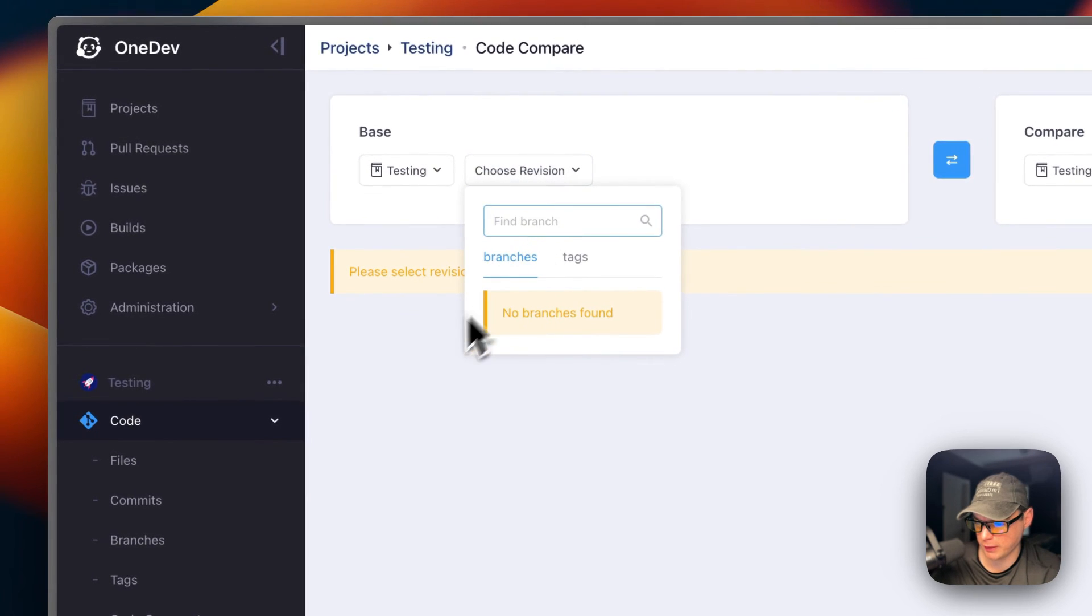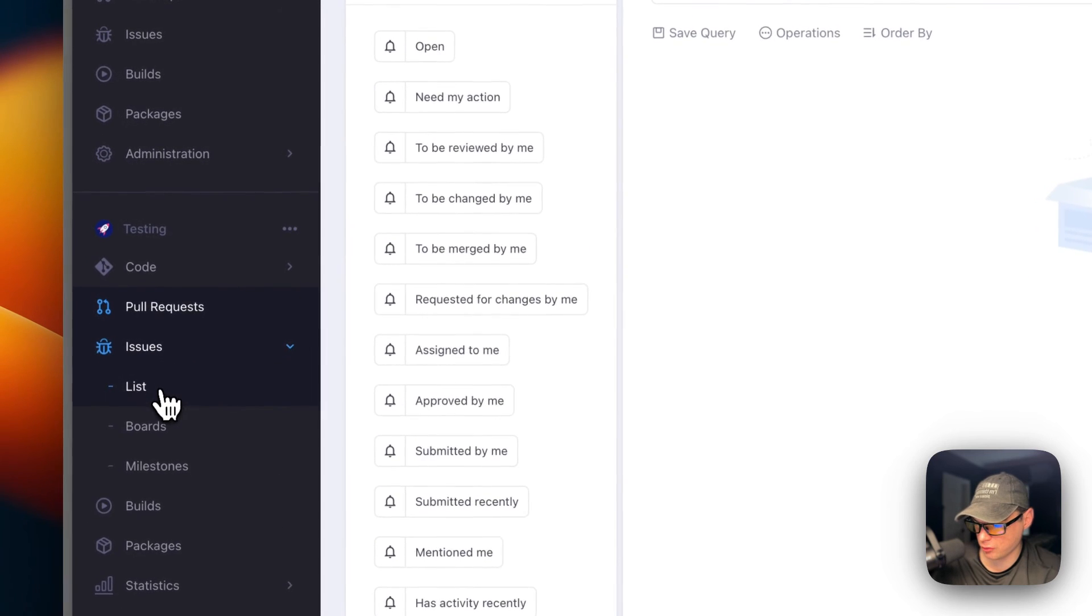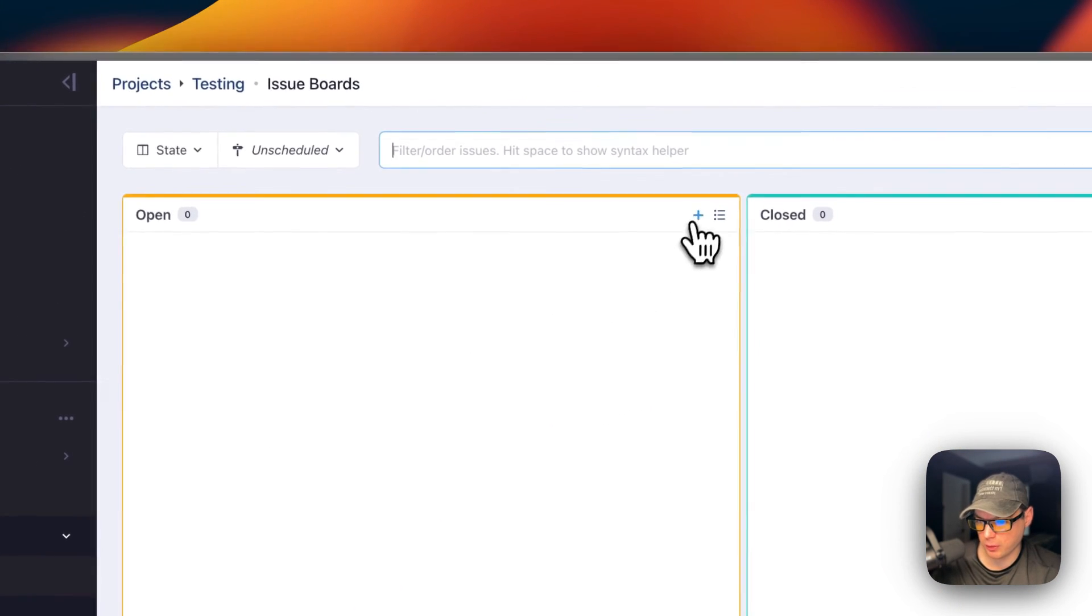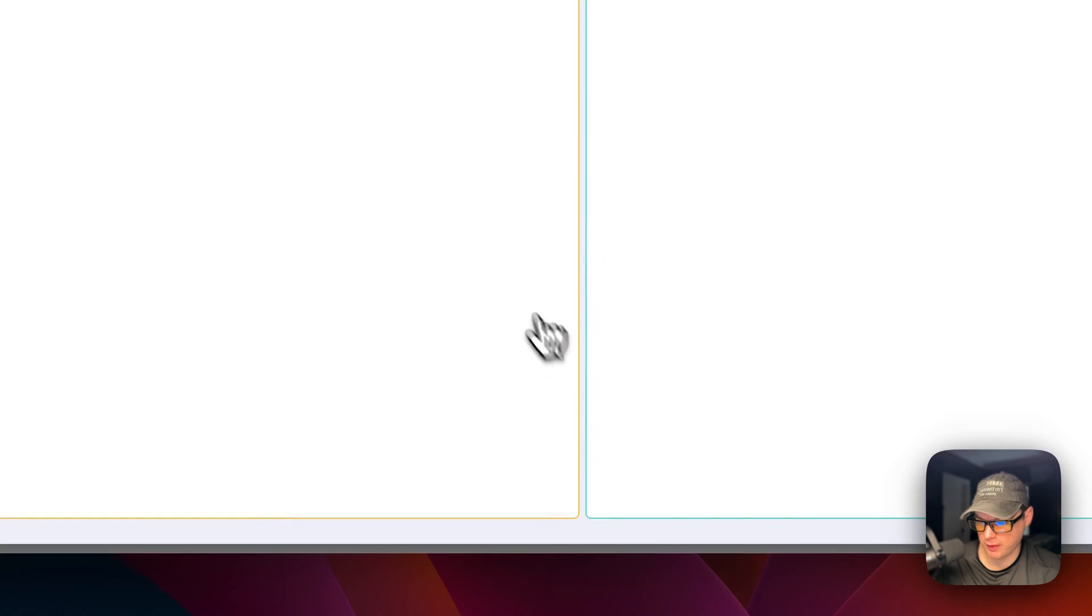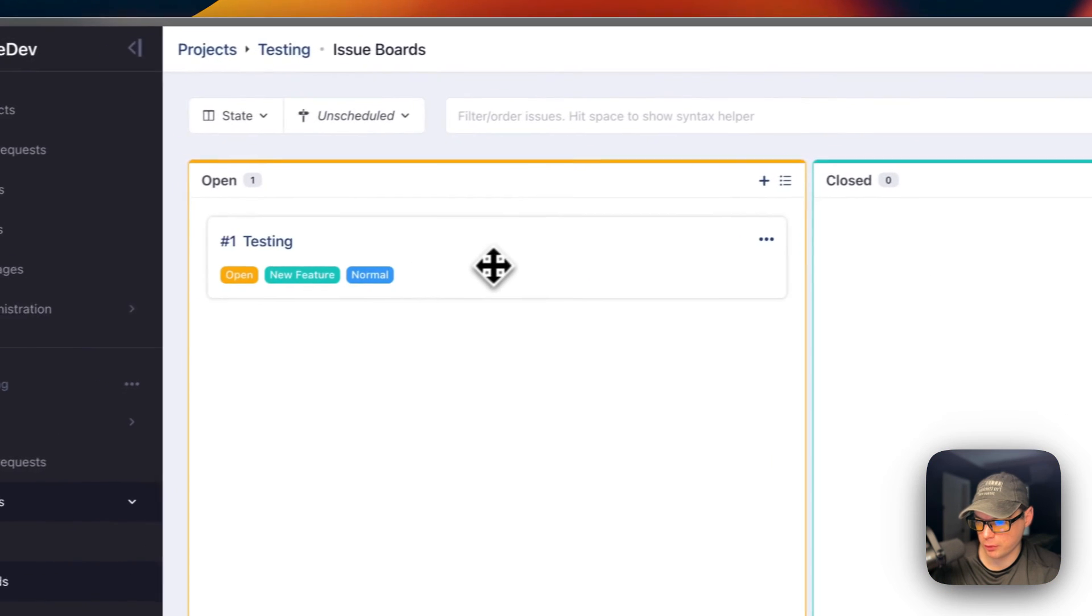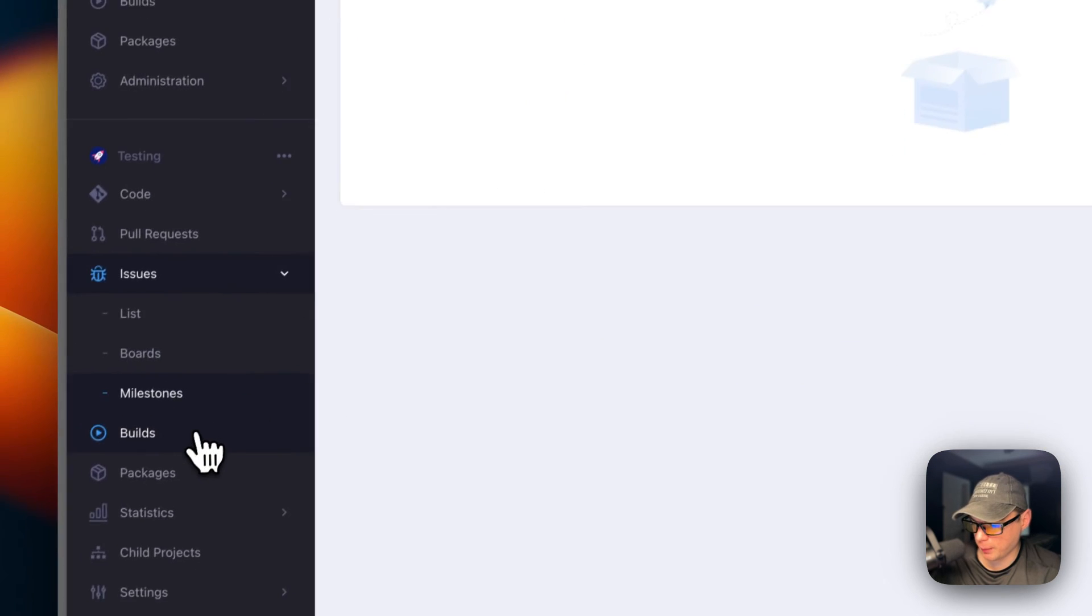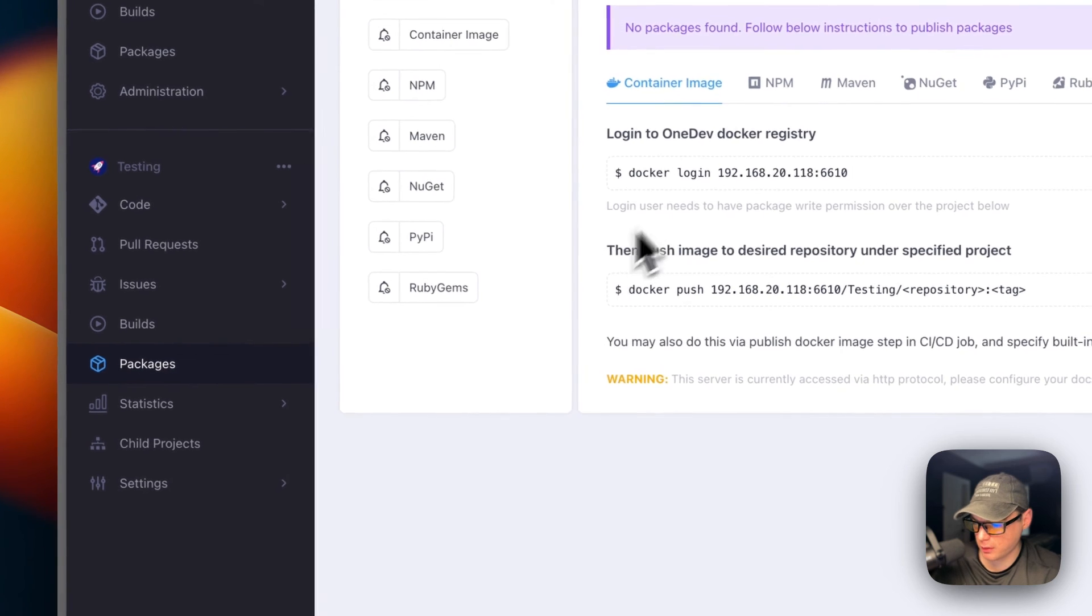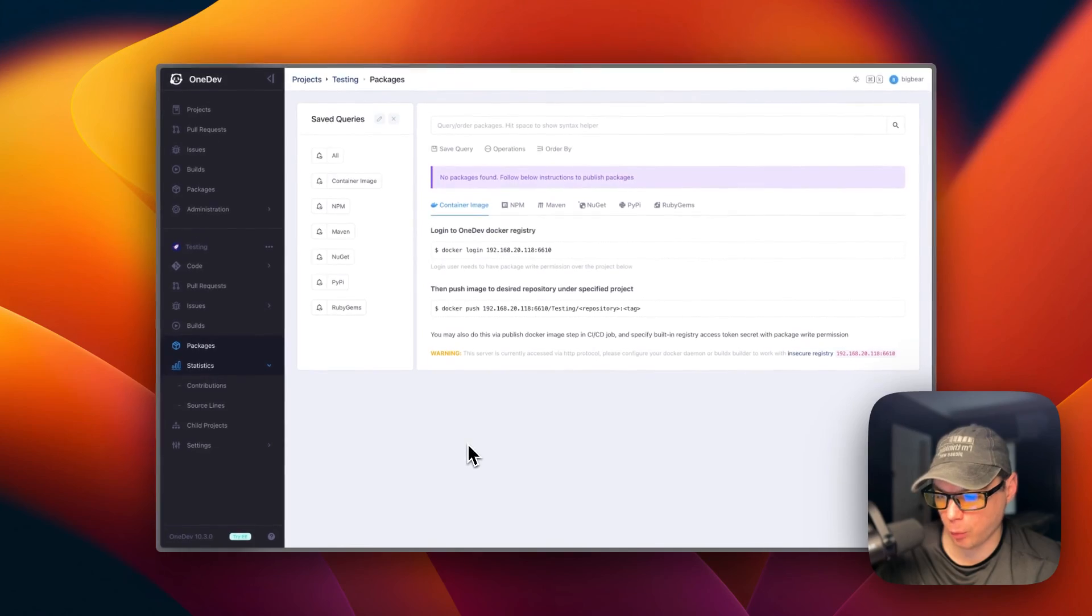Once you have code in there, you can see pull requests, the issues, boards. You can just create a board, and then save. Now you can transfer it to closed or transfer it to open. Milestones, builds, packages, and statistics. That's a little bit about OneDev's UI.